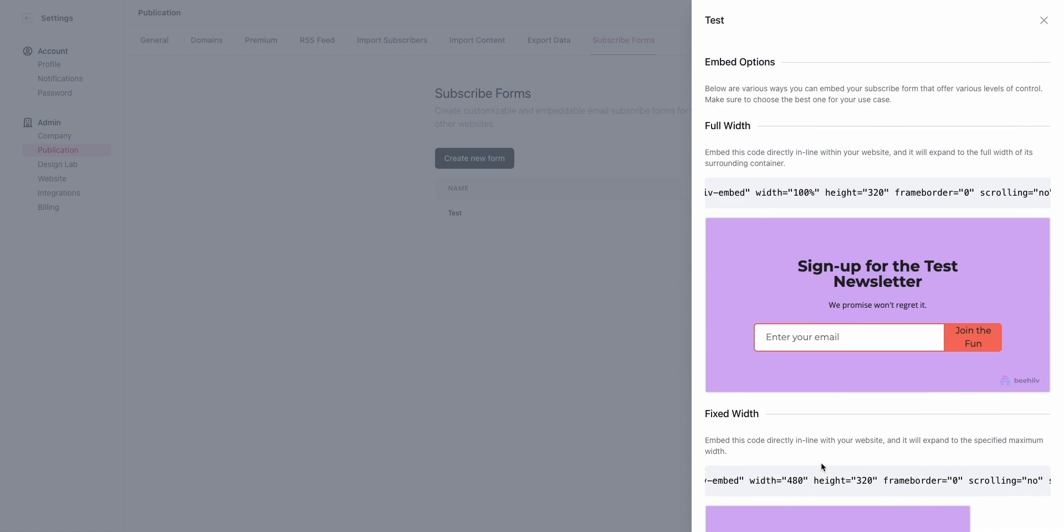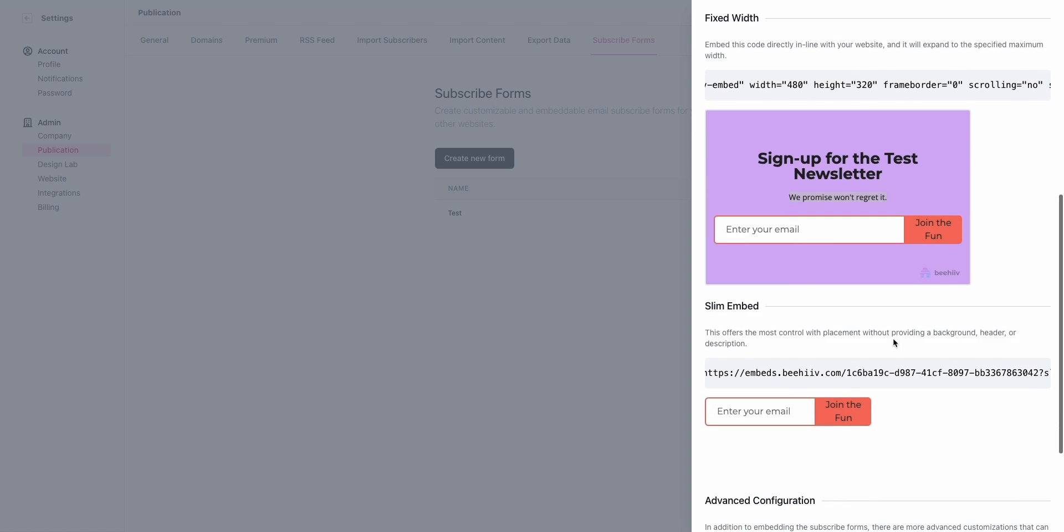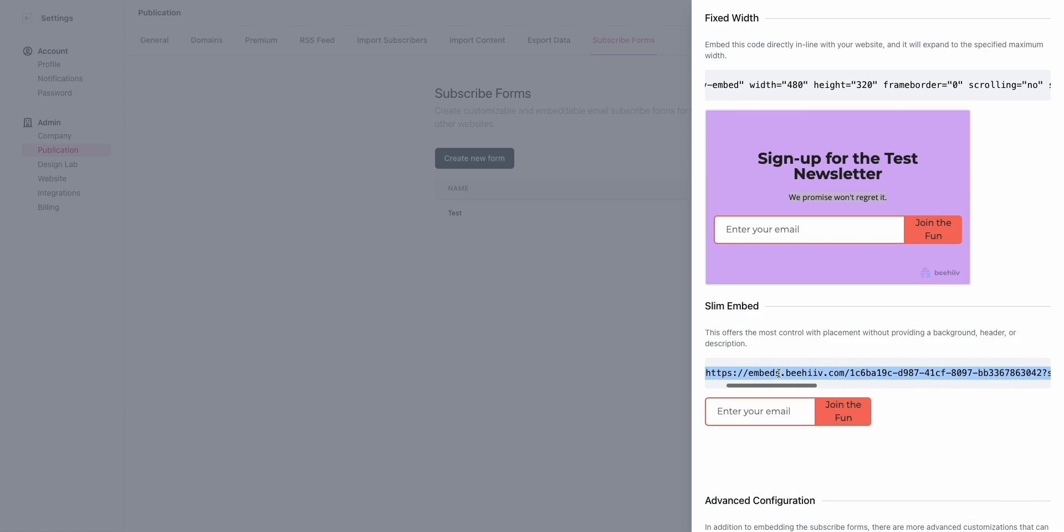There you have it. It's not too difficult, just a couple of configuration settings and dropping this code onto your website. Thank you so much for your time. We look forward to seeing what you build. Let us know what you do with this in the comments.